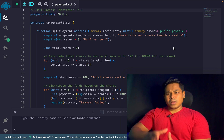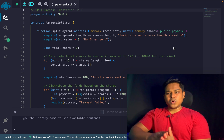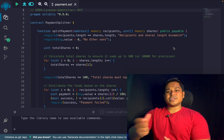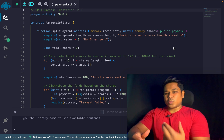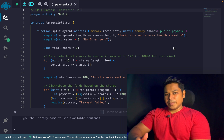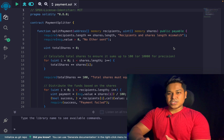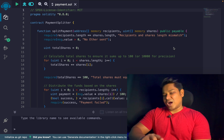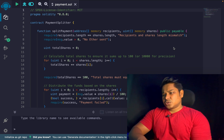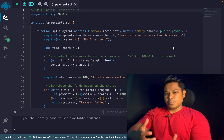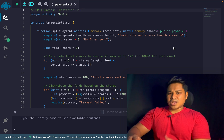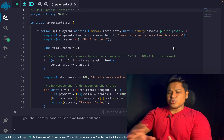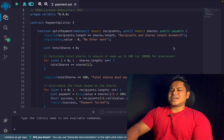The question is very simple: write a function that is going to distribute funds among addresses based on their share value. The logic you implement must consider security as well as clean code. I'll talk about the solution — how you can build this functionality and make it work.